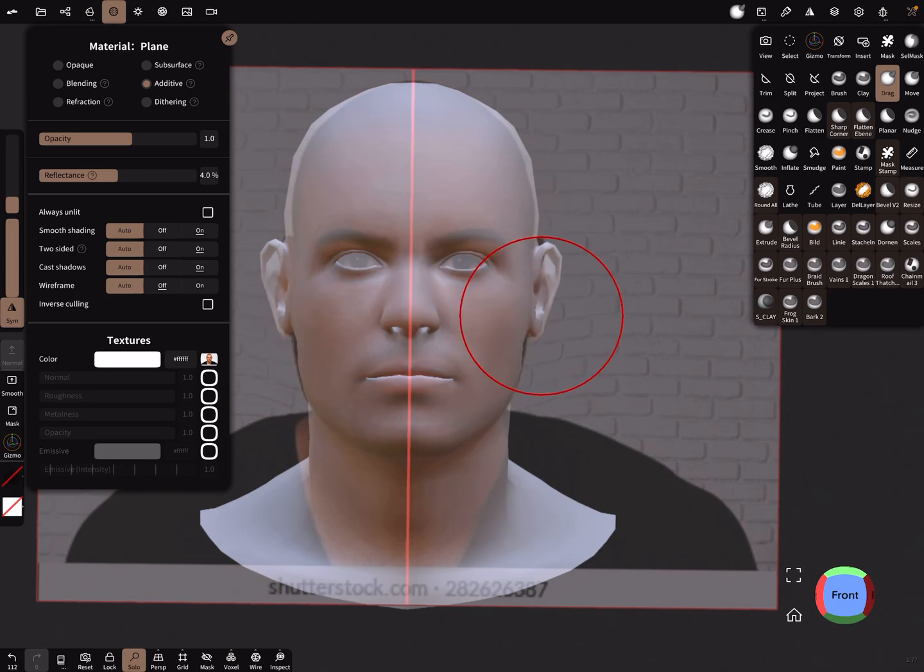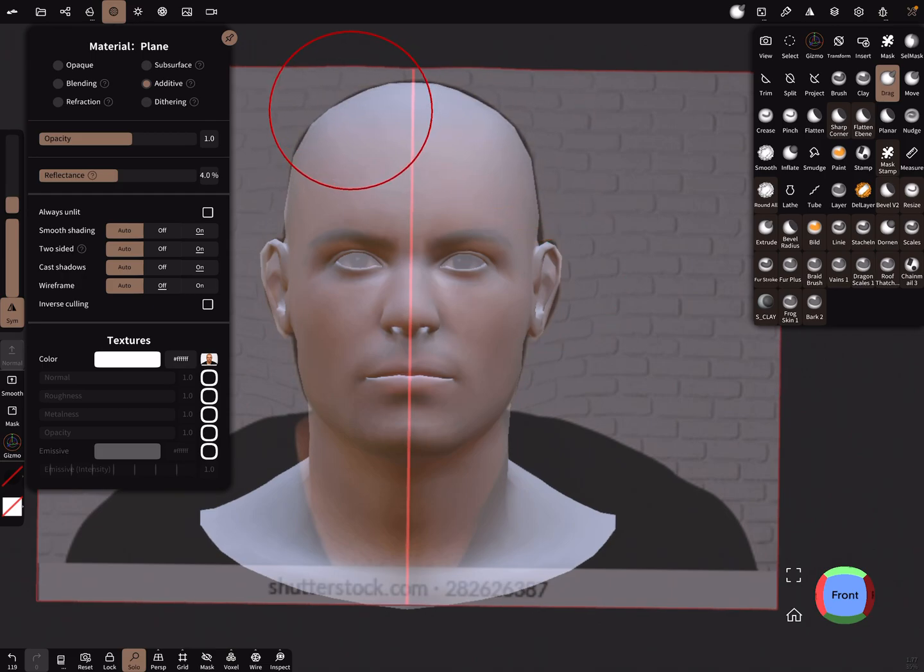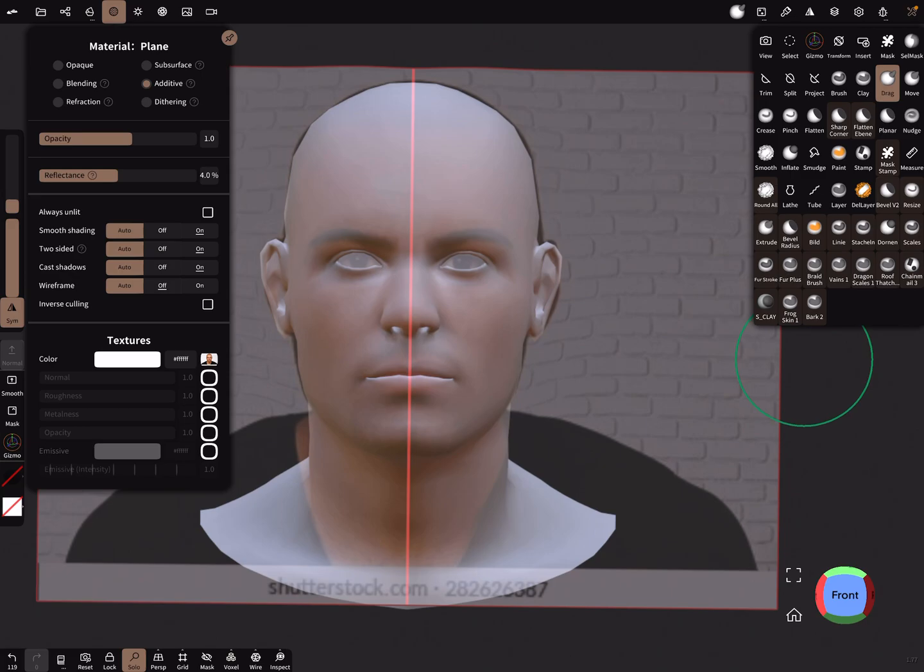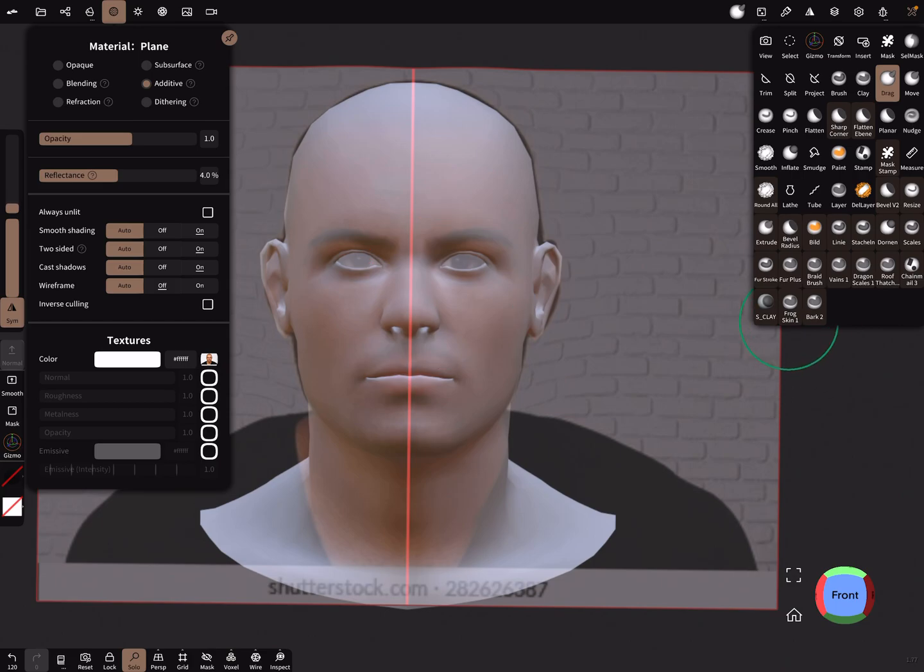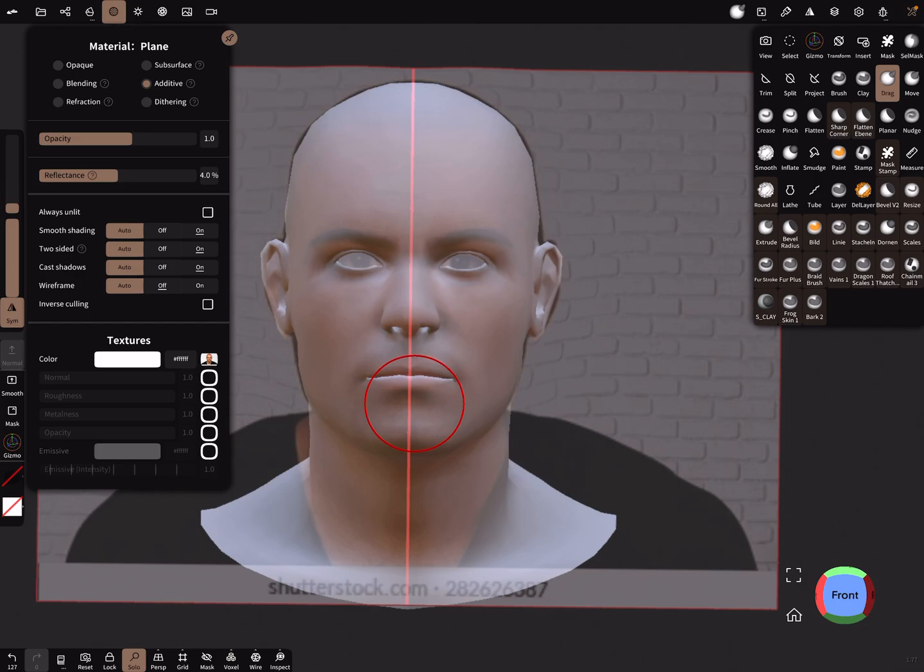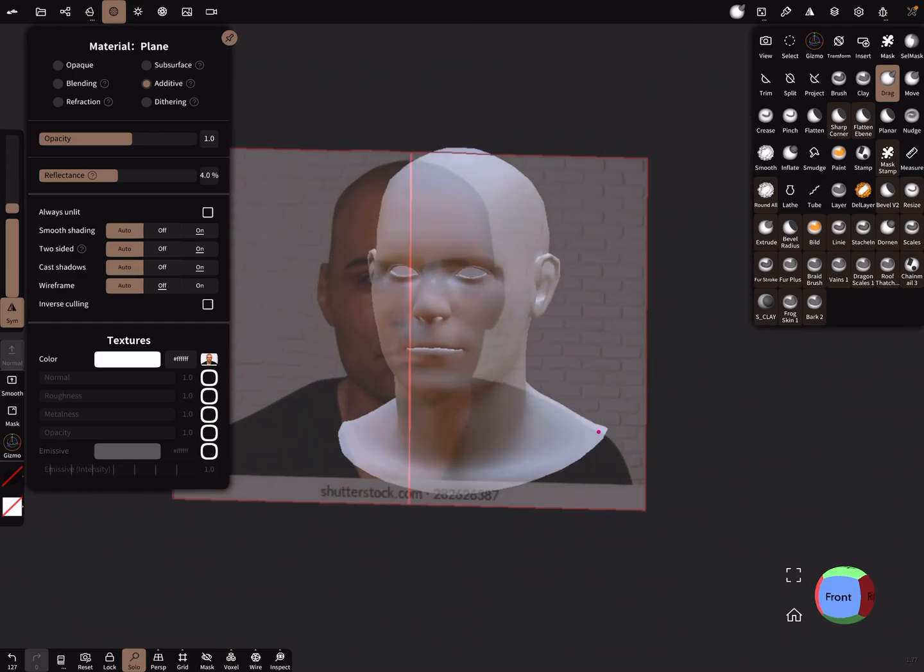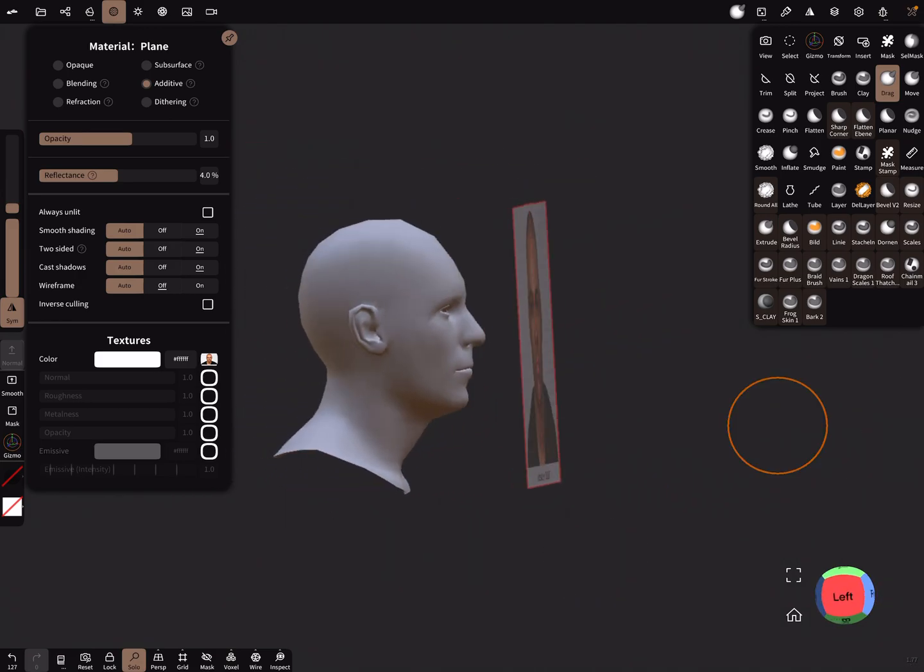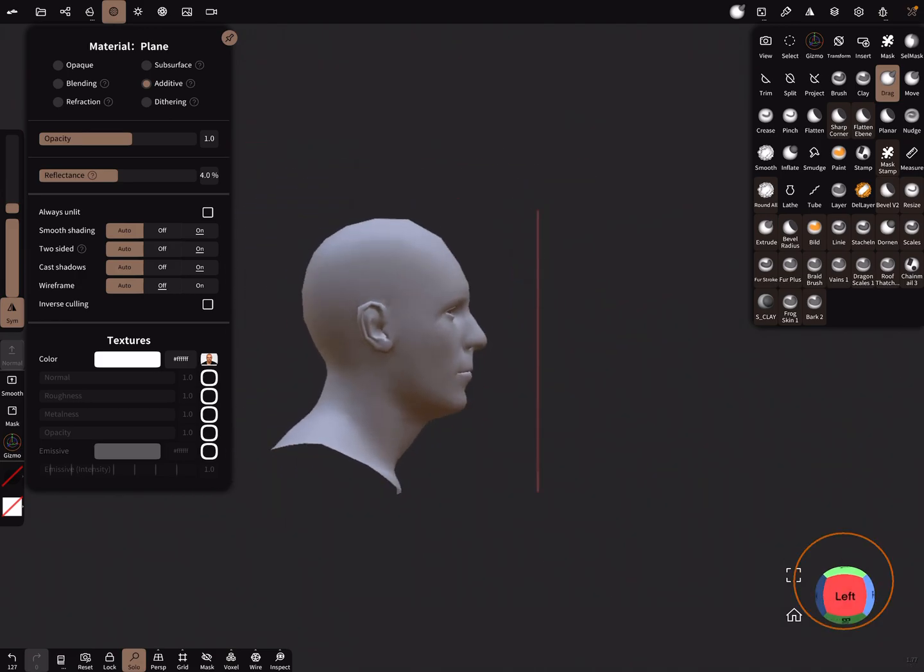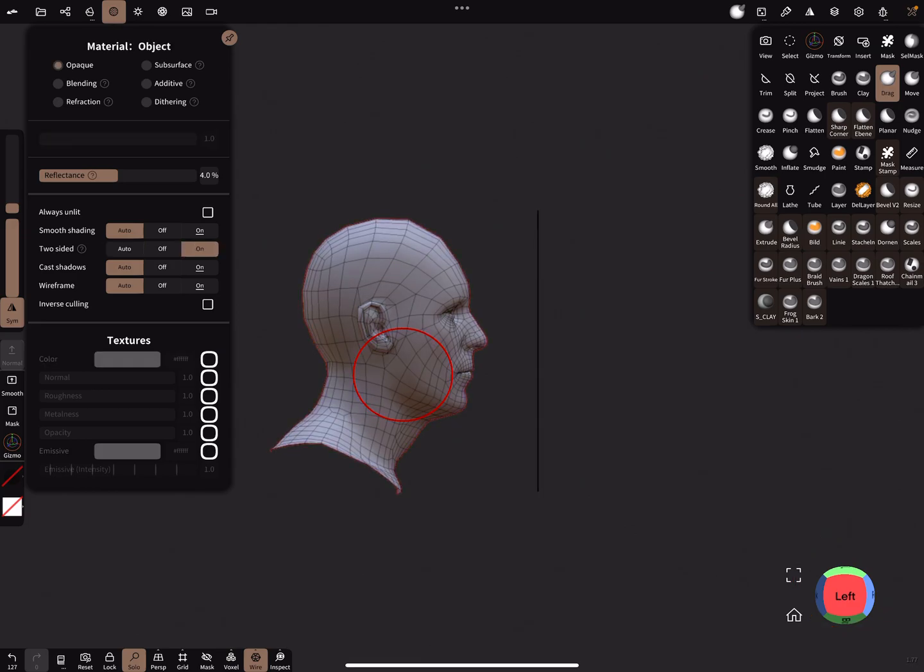So bring the ears in position, the head a little bit more. Okay, I think it fits. So watch your topology, we need more multi-resolution.